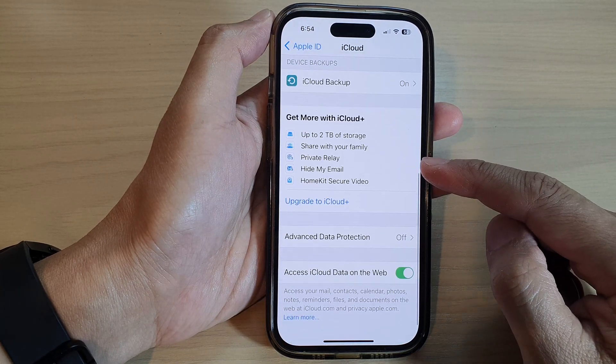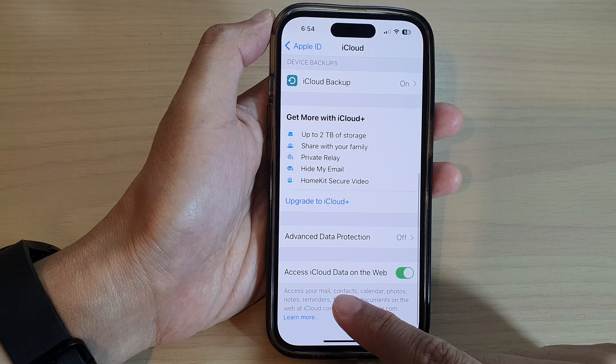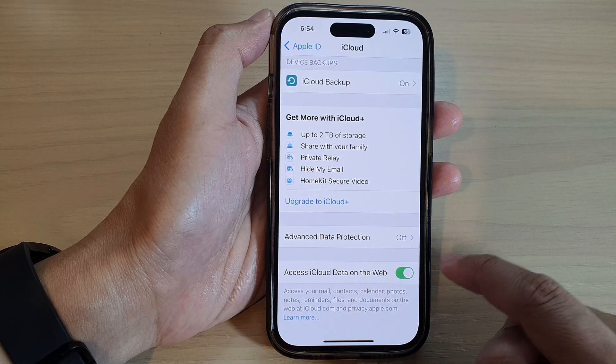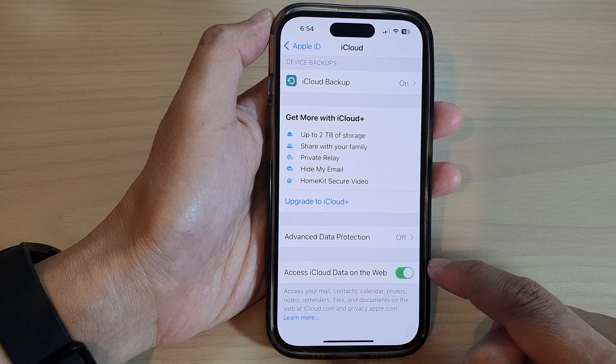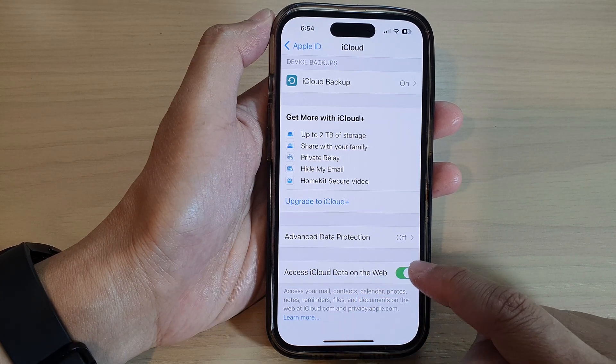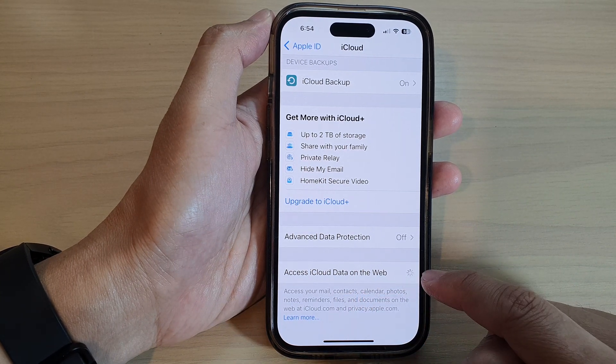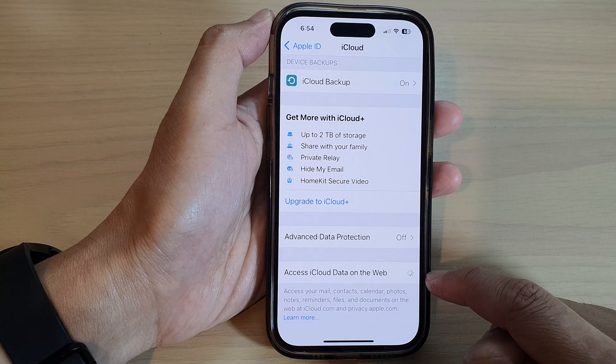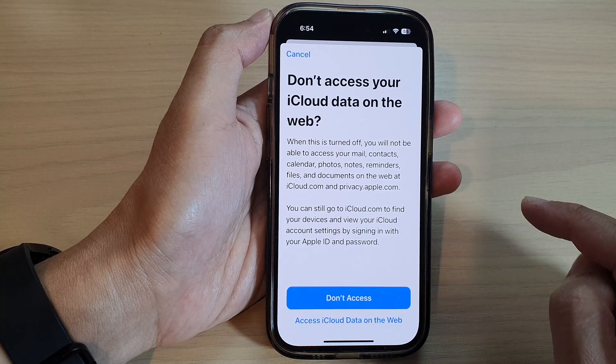Then scroll down to the bottom and tap on 'Access iCloud Data on the Web.' Tap on the toggle button to turn off or turn on access.